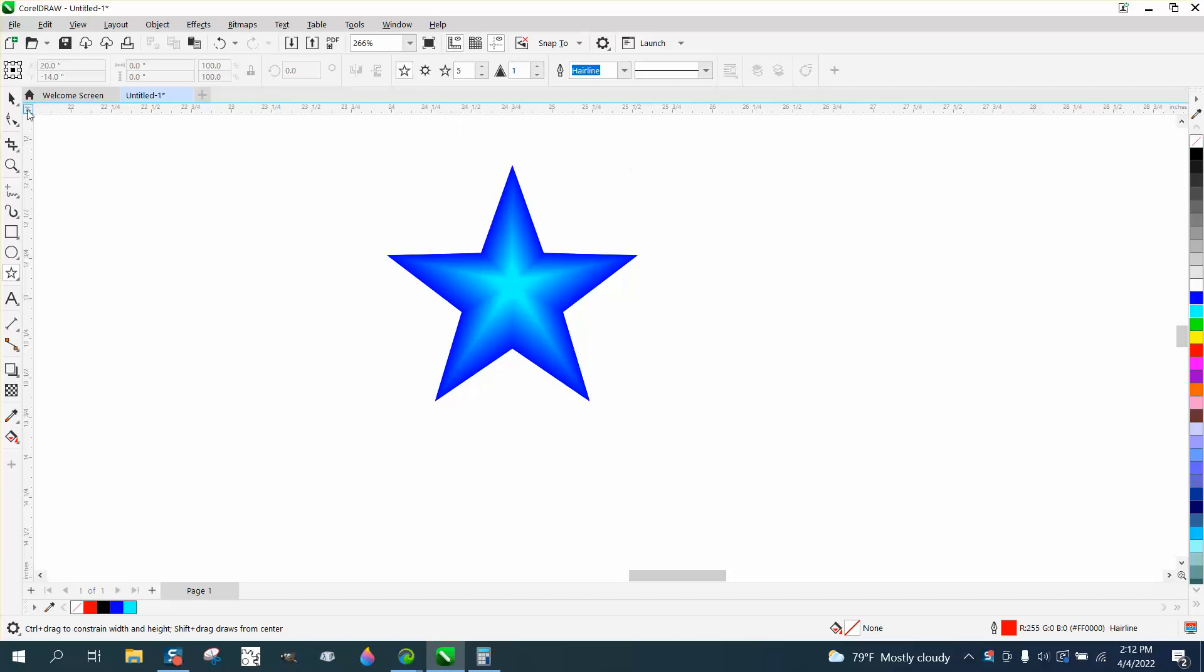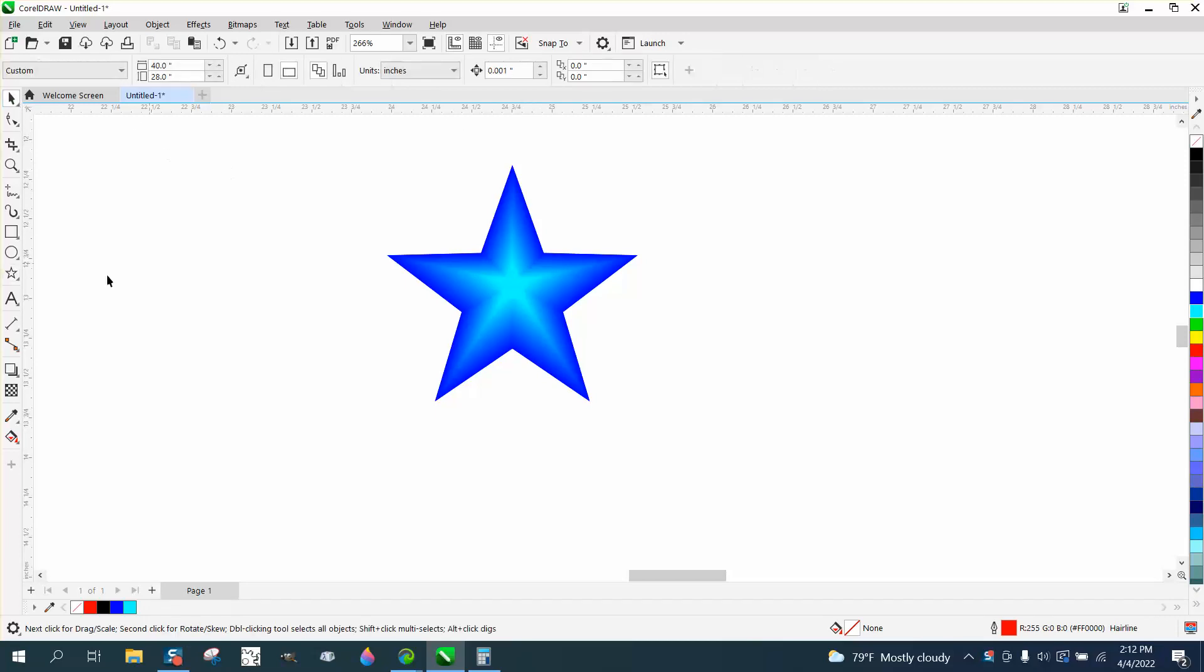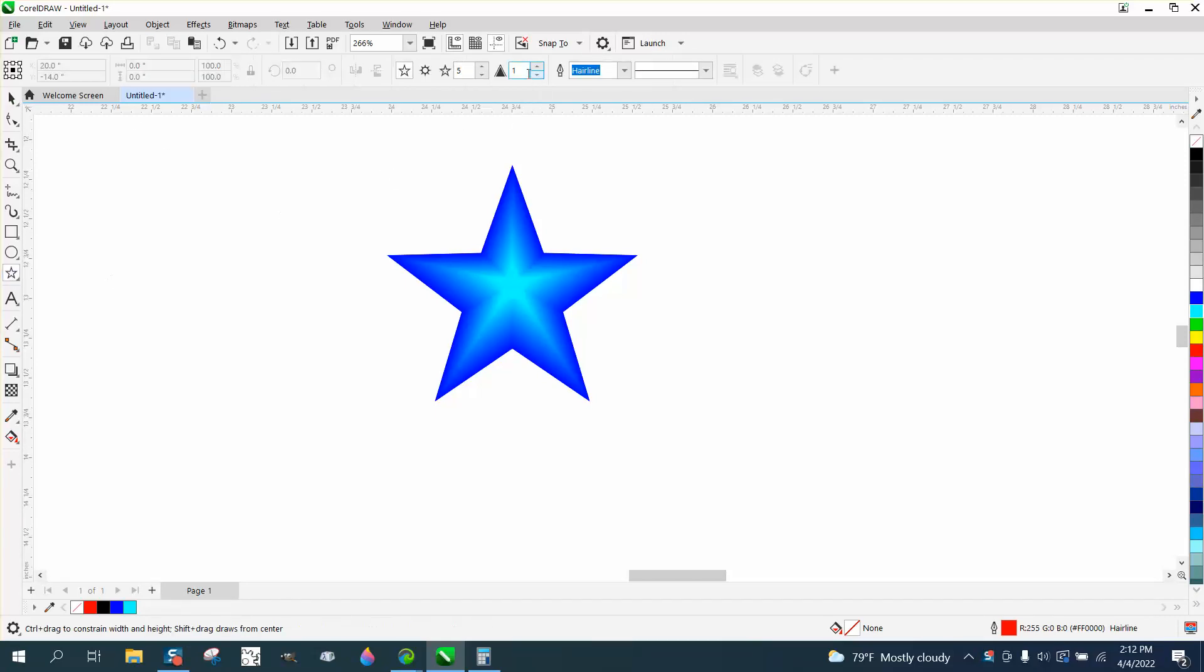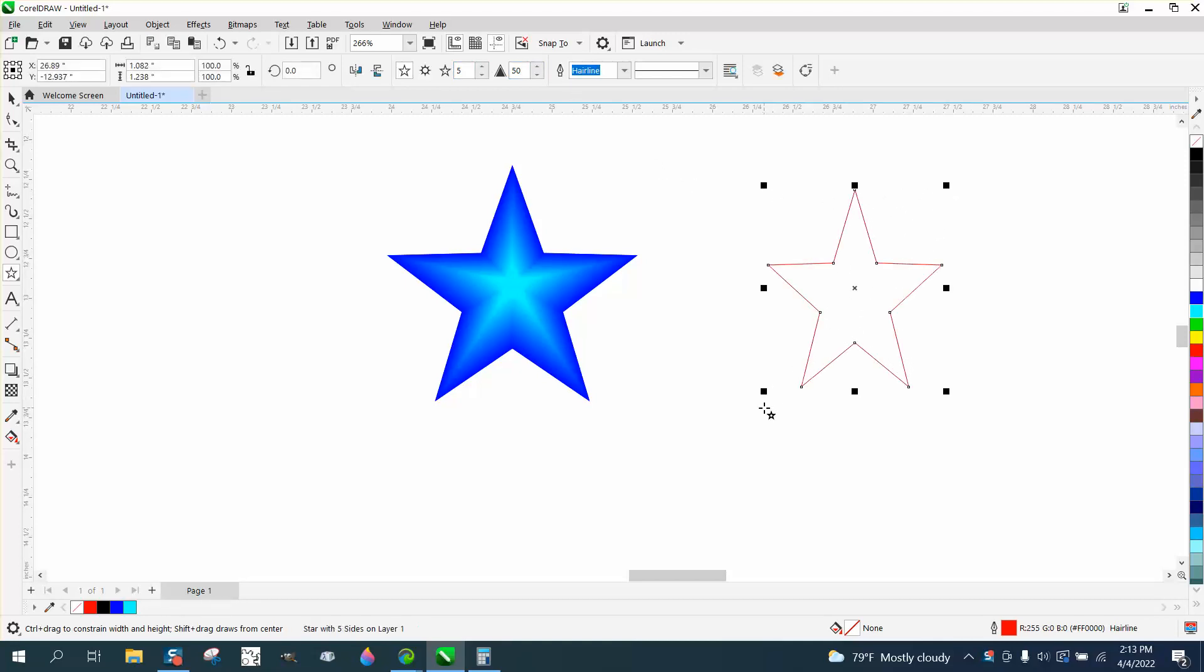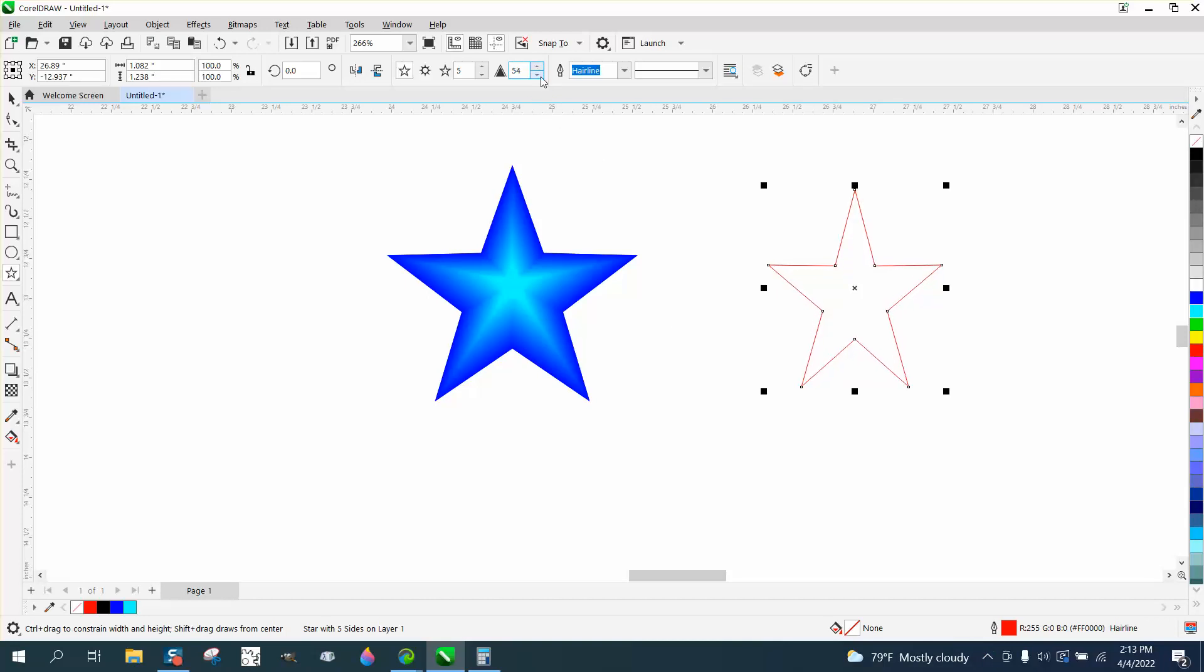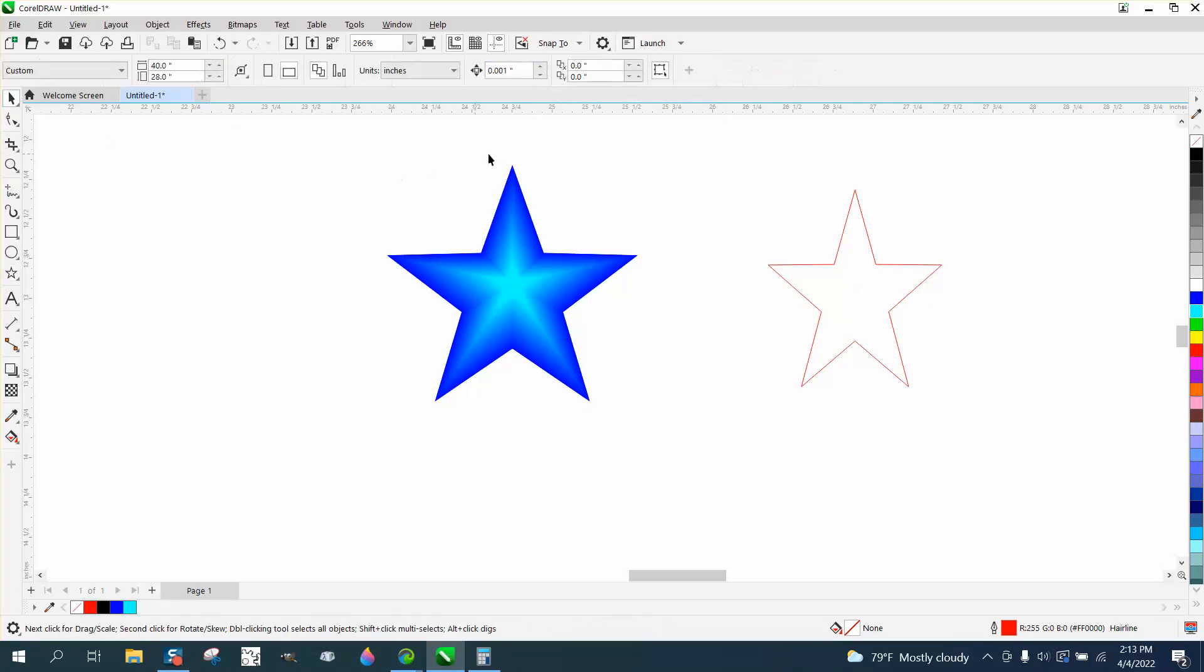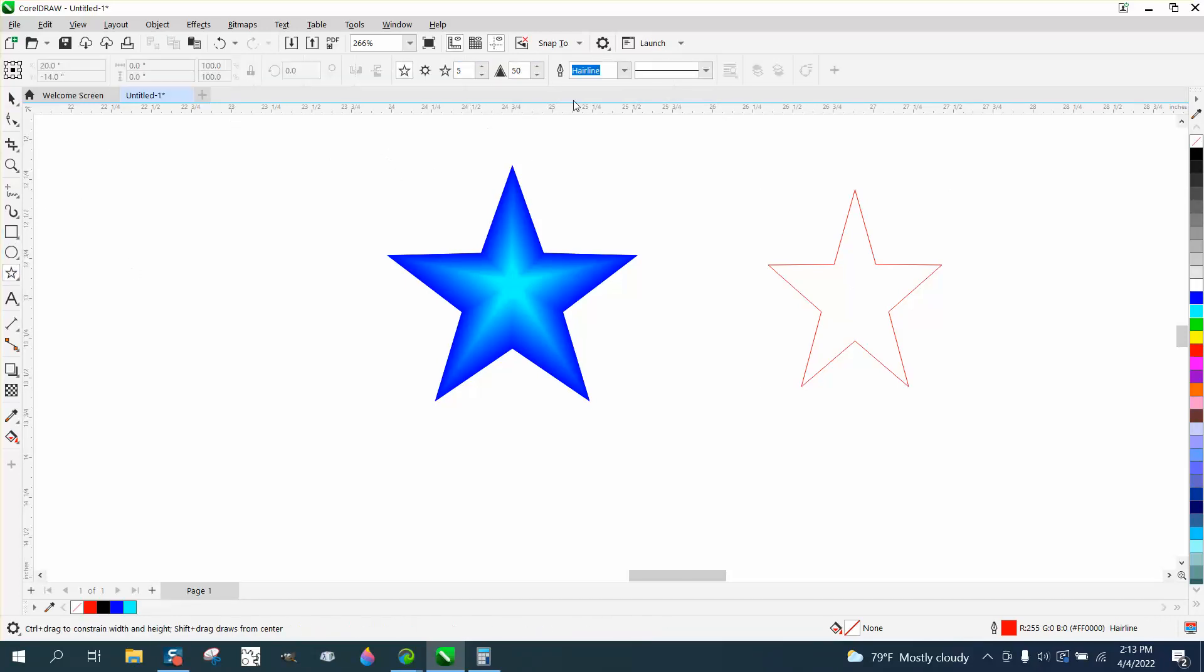With nothing selected, type in 50 sharpness and then it'll draw a star. Probably 50 isn't even enough—maybe you want them pretty straight. Select 52. Now if you look, we get the sharp star tool.